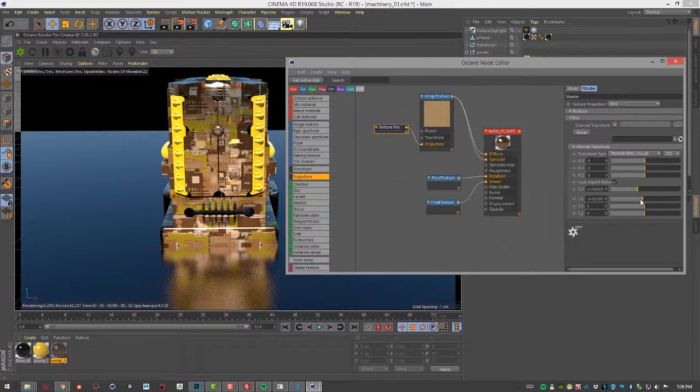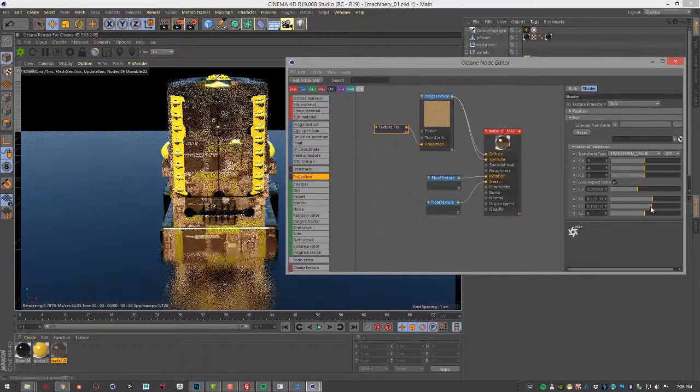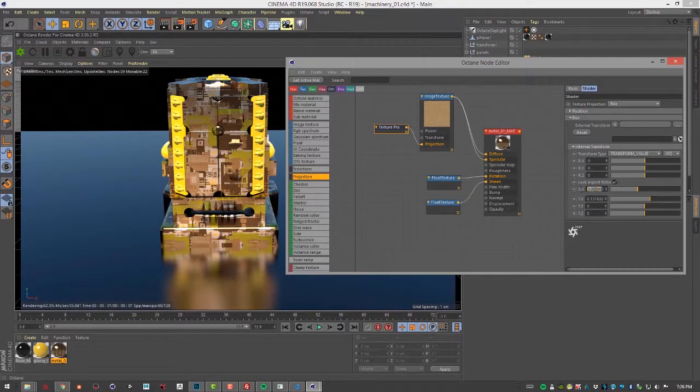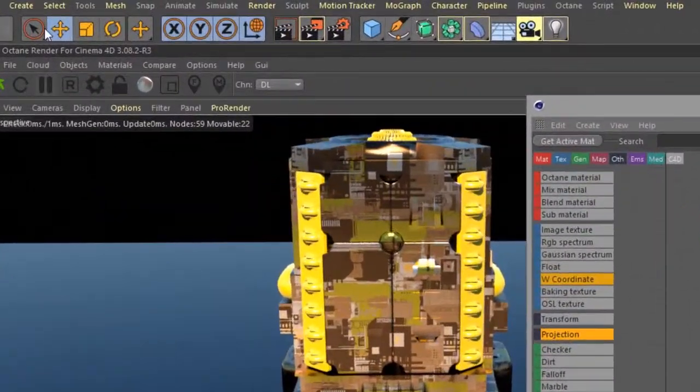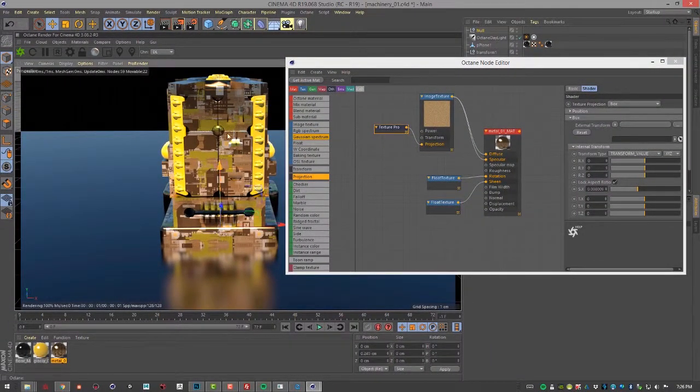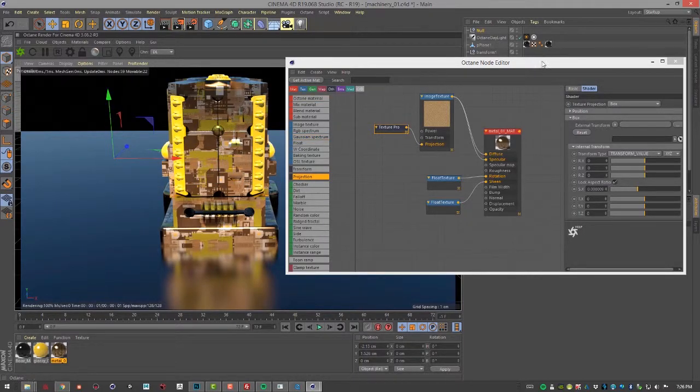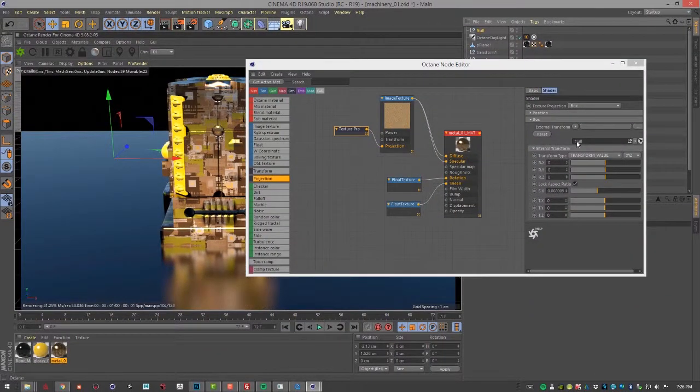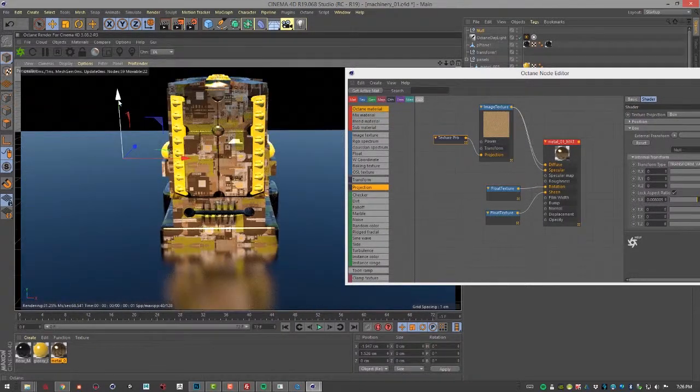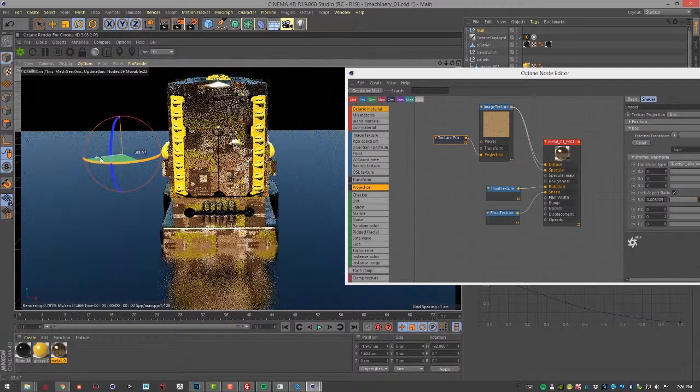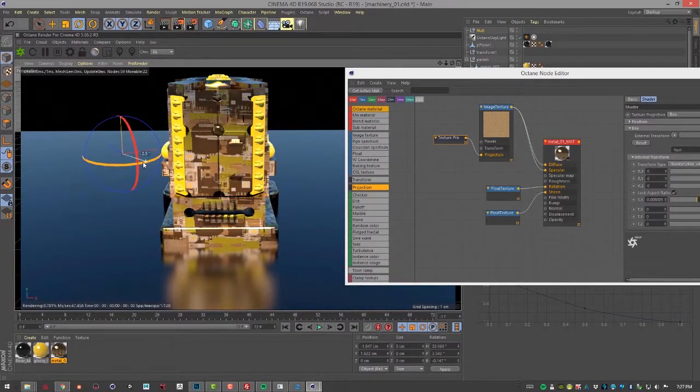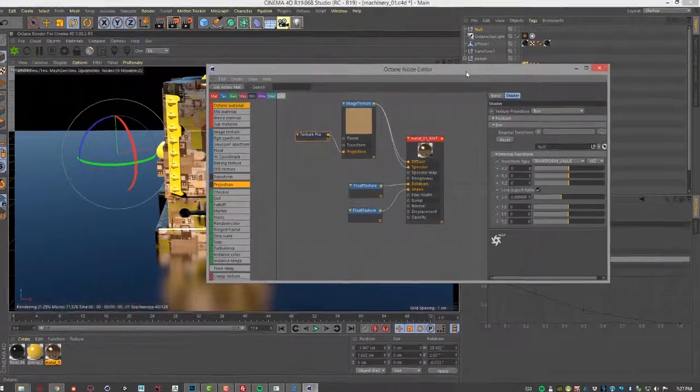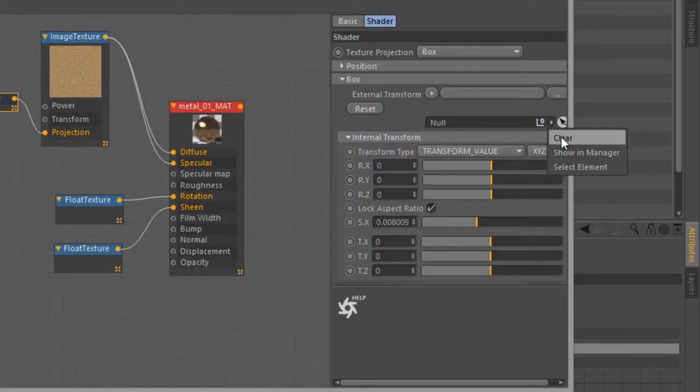Of course, you can translate and rotate the projection using the sliders, but if you want something a bit more interactive, we can actually use a null object as a controller so we can manipulate it in 3D. Let's create a null object, select it, and move it over in the scene. Then we can go to this field right here, click the little arrow, and select that null. You'll see it appears in the field right here. And now I can actually use that null object to interactively move the projection around.